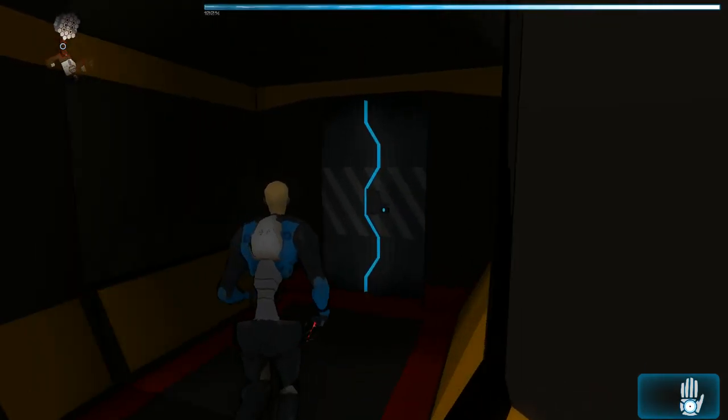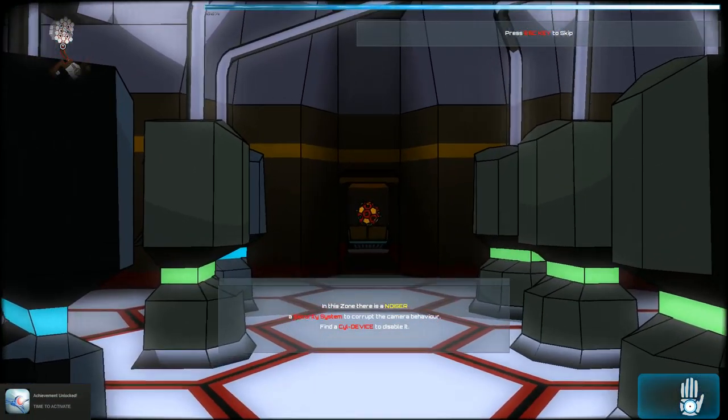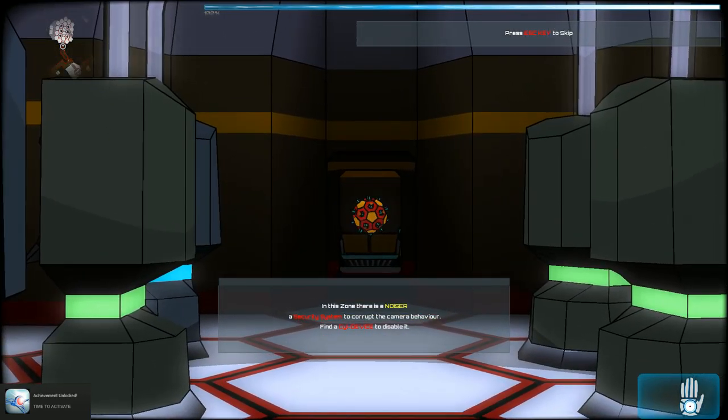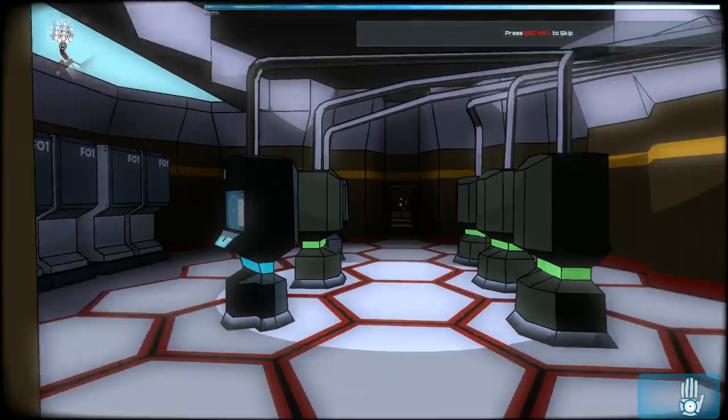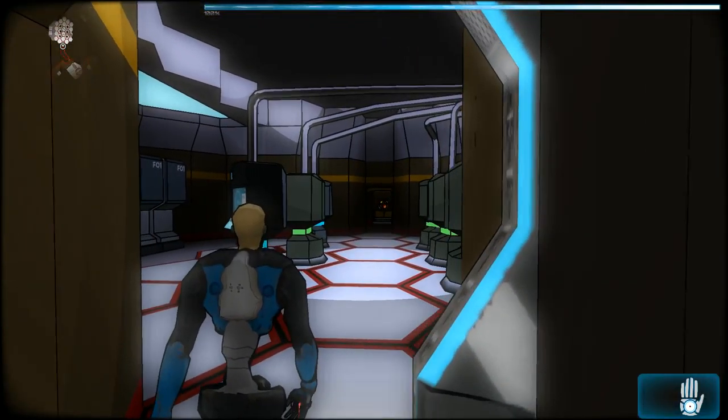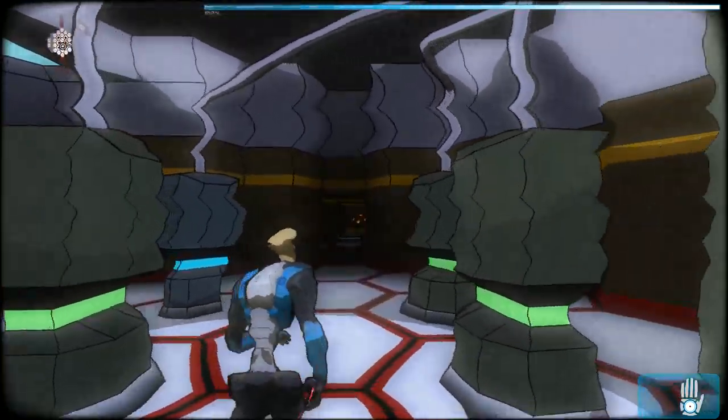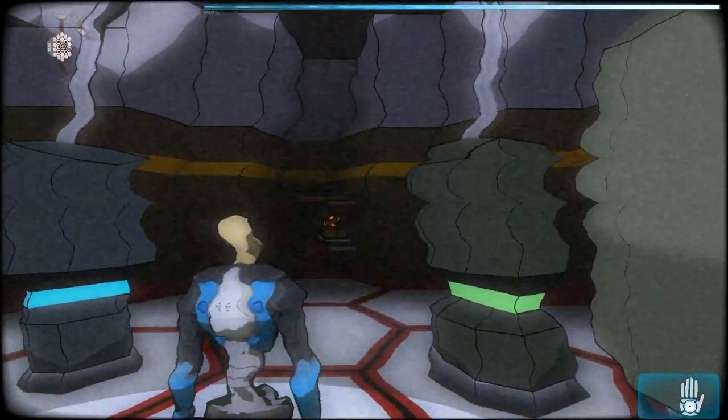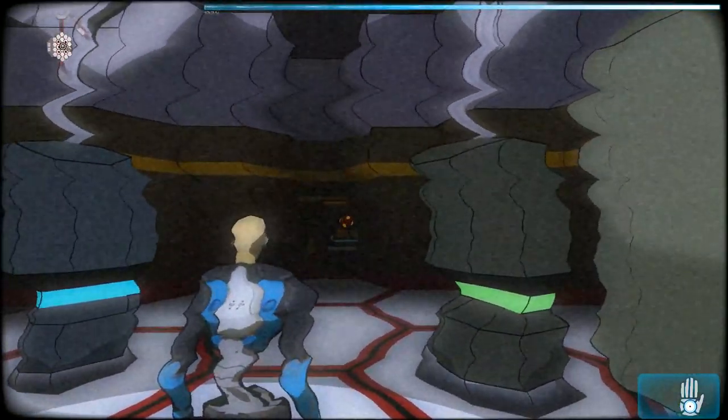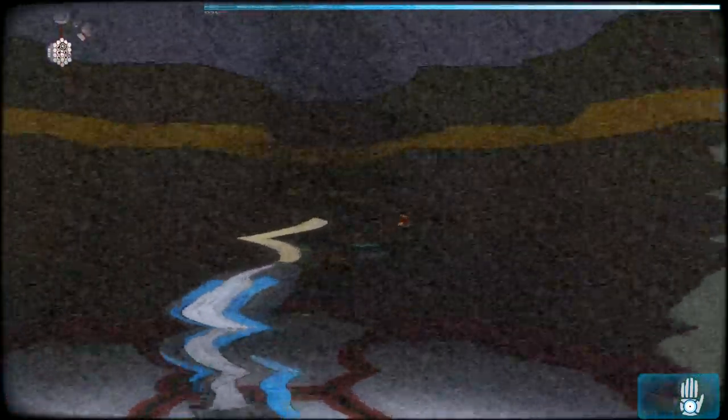Run, you asshole! There is a noiser. Security system corrupt to camera behavior. Find a seal device to do safe. What the fuck? Oh, you motherfuckers! Oh god damn! No! Nope! Nope! Nope! Nope! No! This is where I give up. This is not a... Fuck's sake.